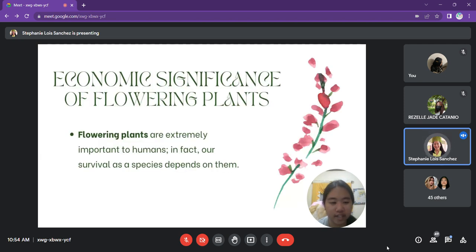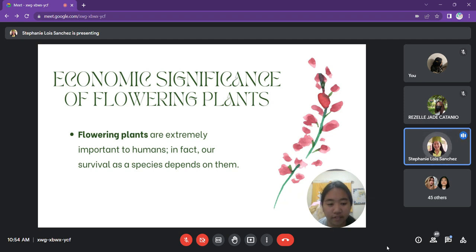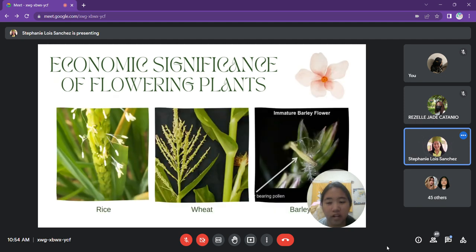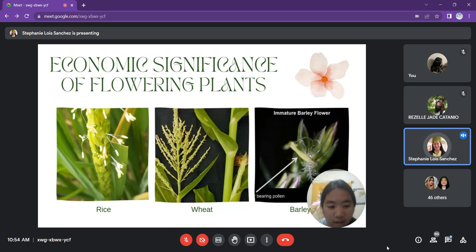After identifying the differences between gymnosperms and flowering plants, we proceed to the flowering plant's economic significance. Flowering plants are extremely important to humans — in fact, our survival as a species depends on them. All our major food crops are flowering plants, including the cereal crops rice, wheat, corn, and barley.